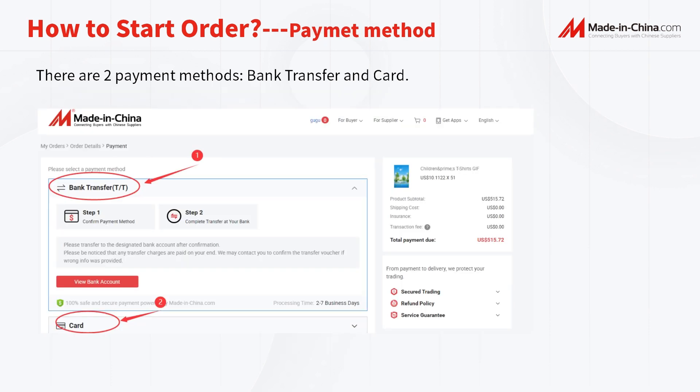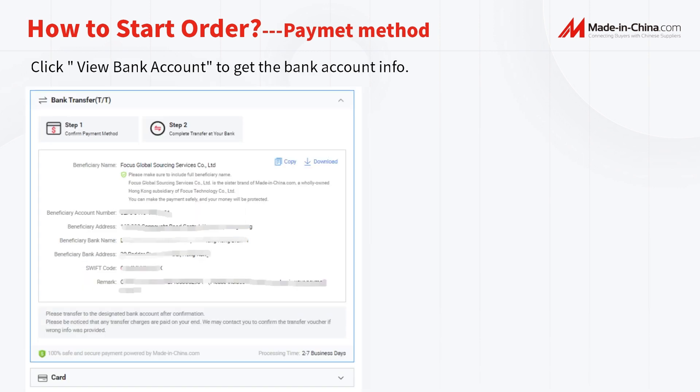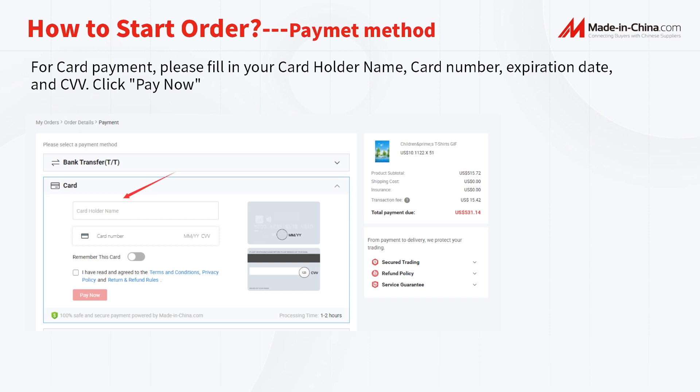There are two payment methods: bank transfer and card. You will be directly taken to the checkout page where you can check the product and price on the right side. Choose card or bank transfer to make the payment. Please note that the order will be cancelled if unpaid within 7 days. For bank transfer, you will transfer payment to the bank account of MadeInChina.com. Click View Bank Account to get the bank account information. You can copy or download the information.